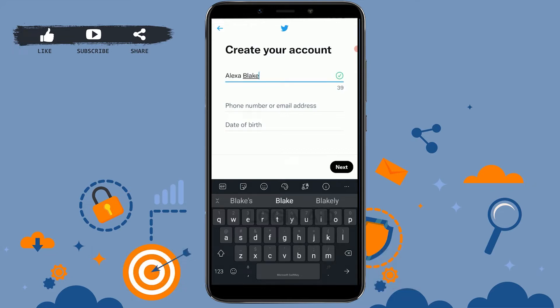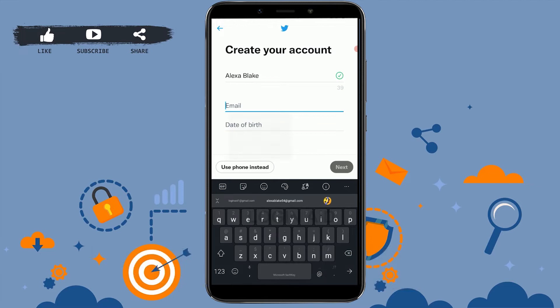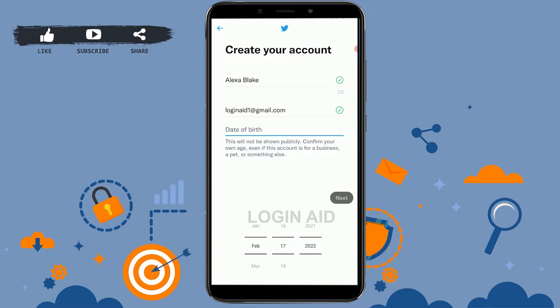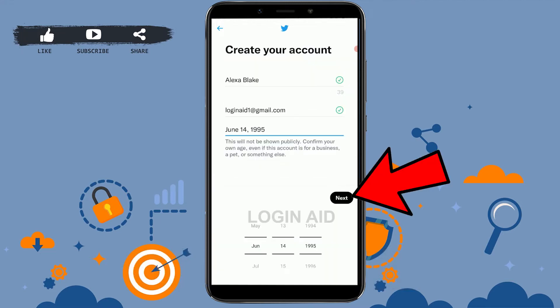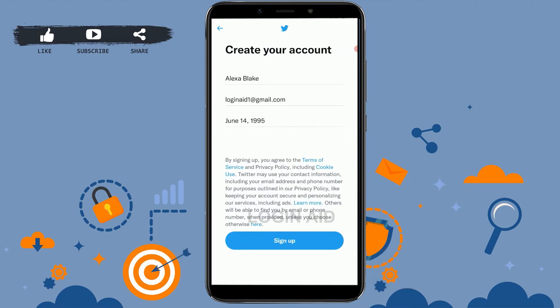First, you provide your name, then provide a phone number or email address. I'm going to use the email process — type in your email address. Below that, you provide your date of birth, then tap on next. On the 'Customize Your Experience' screen, tap on next at the bottom right.